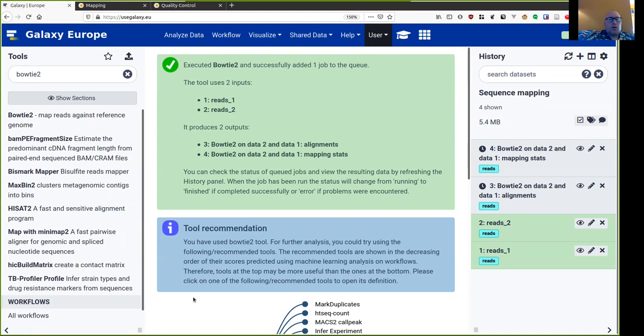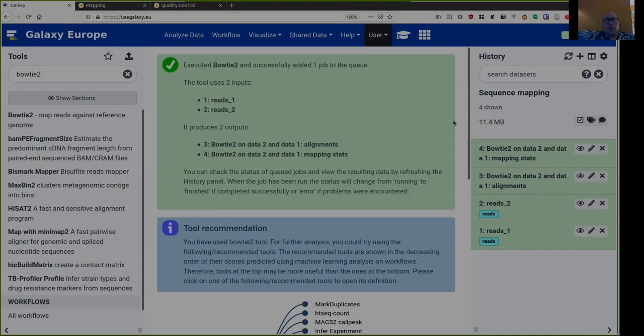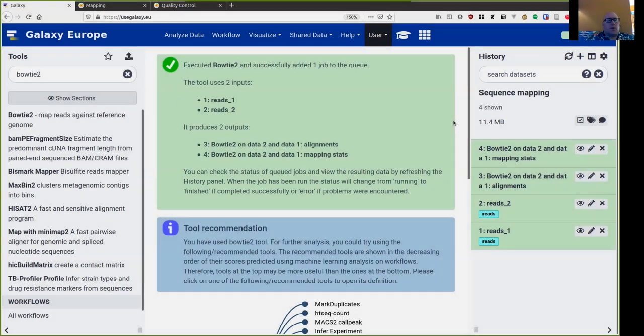Short read mapping is a somewhat time consuming process. In this tutorial, however, we are dealing with small data sets and mapping should proceed relatively fast. Our mapping has completed. Let us have a look at some statistics about how the mapping was done.